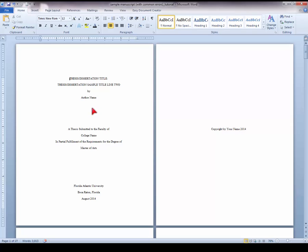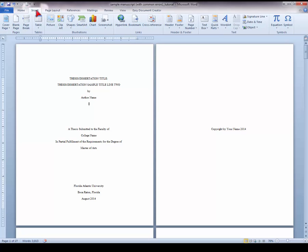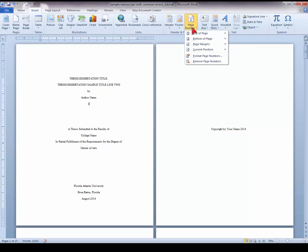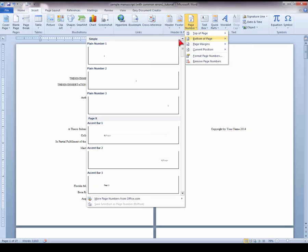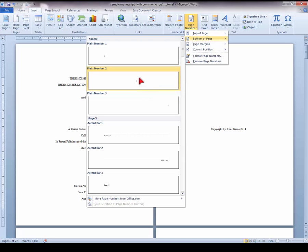First, let's insert page numbers for the preliminary pages. On your Home ribbon, select the Insert tab, then choose the Page Number drop-down menu, bottom of page, and select Plain Number 2 or the centered page number option.